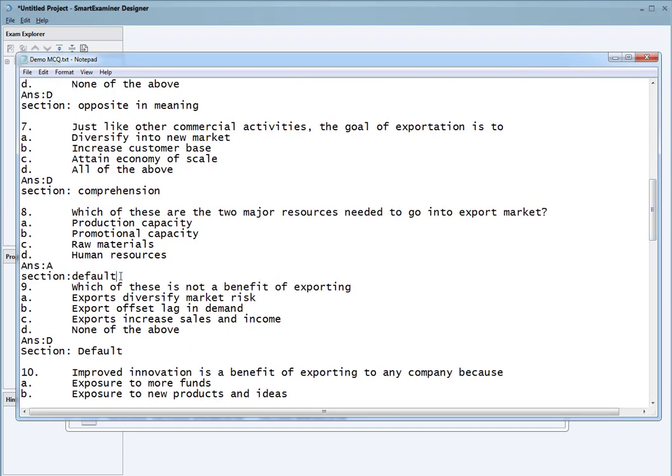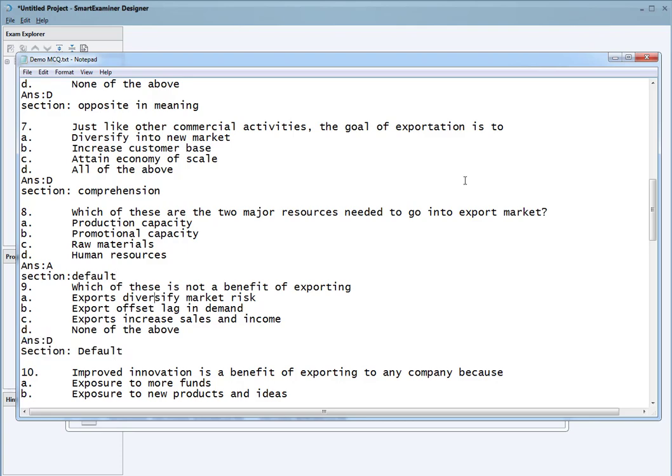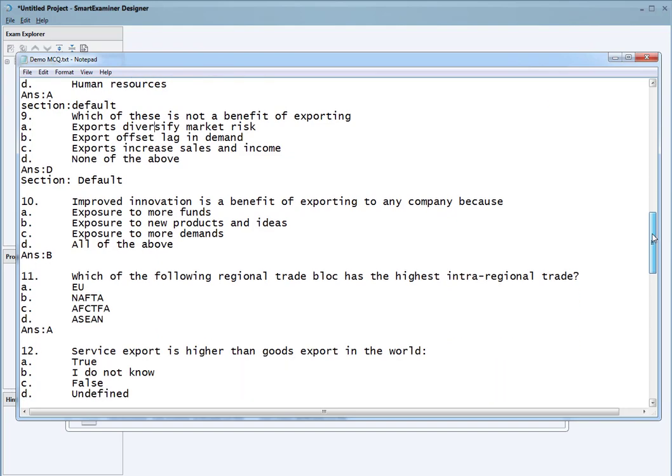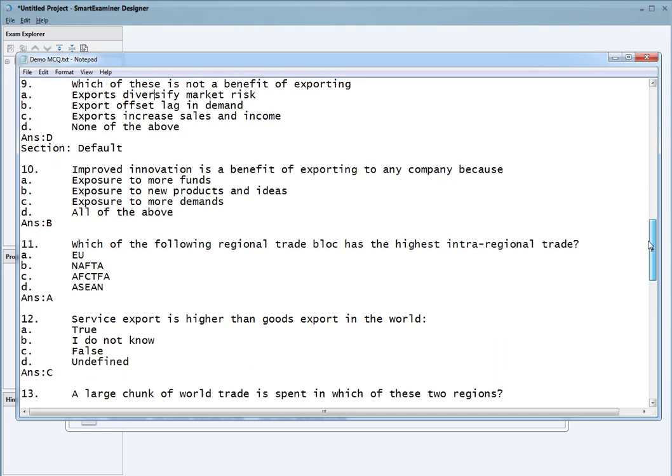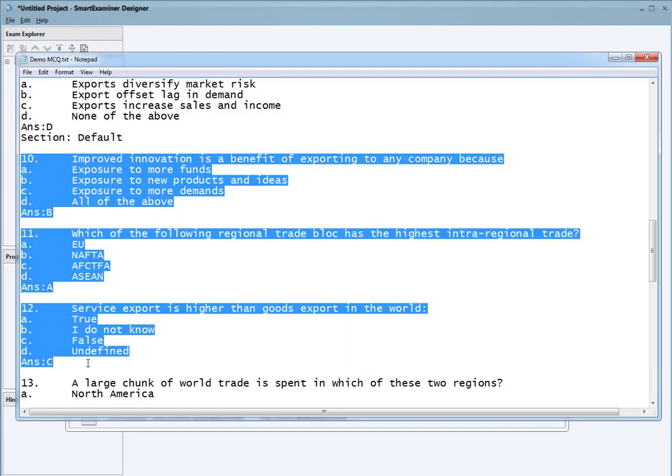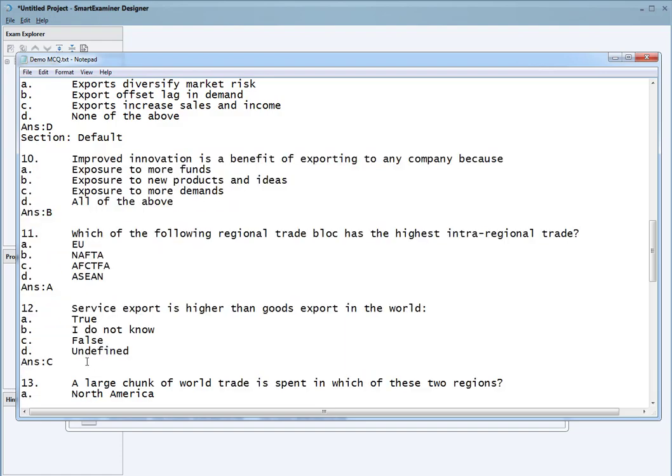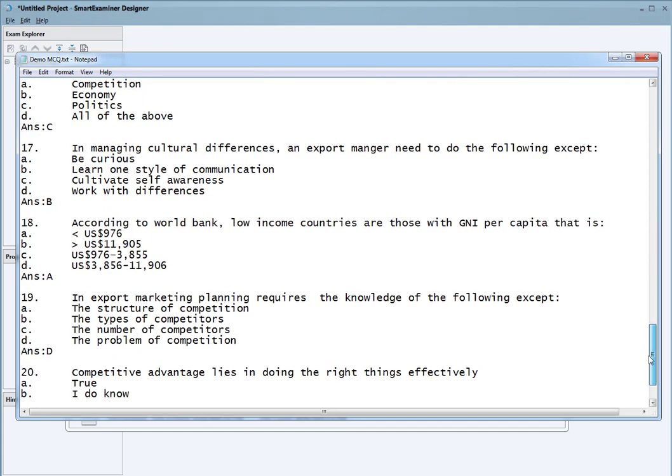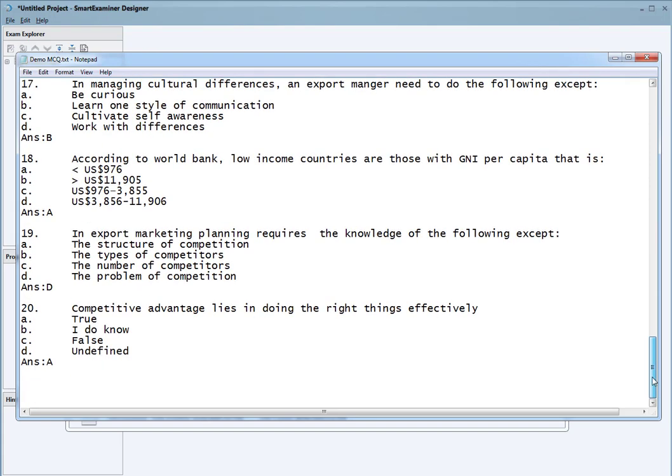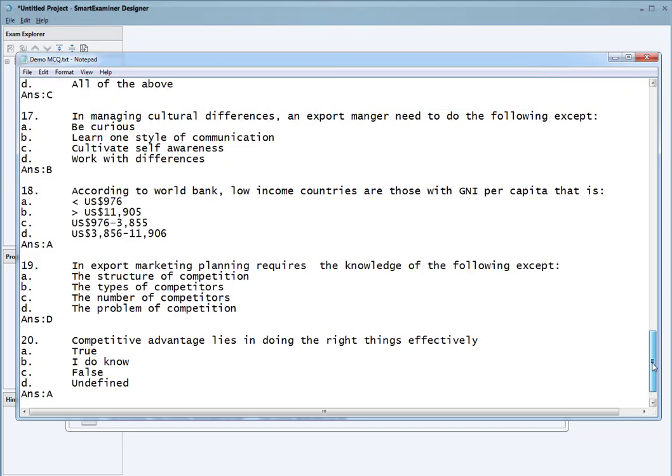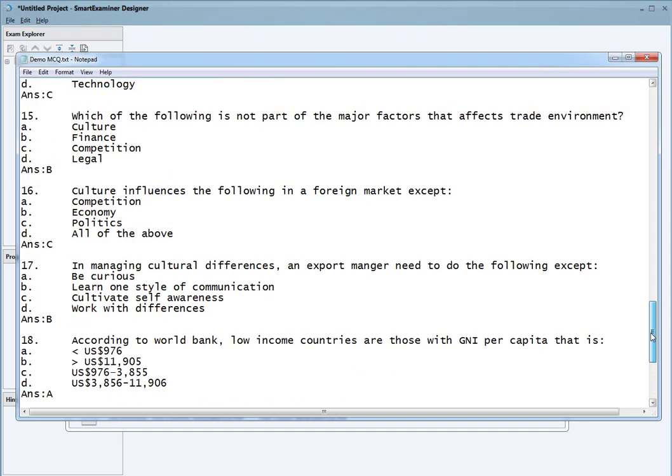If you use defaults, it's going to use the default section. If you don't specify anything, it also uses the default section. All of these other questions are going to fall in the default. Previously, all questions fell in the default and then you'd have to start moving them out, which can be a daunting task.